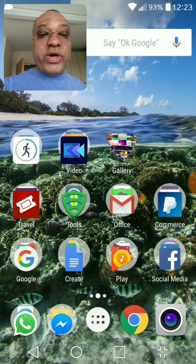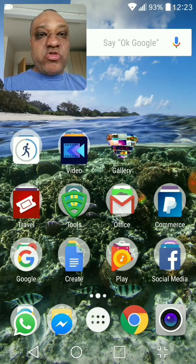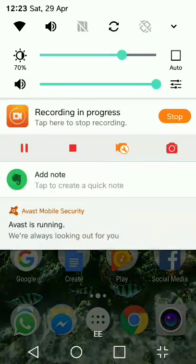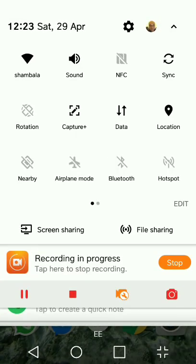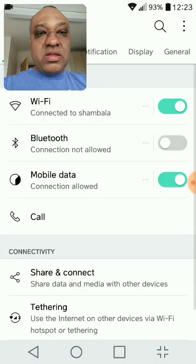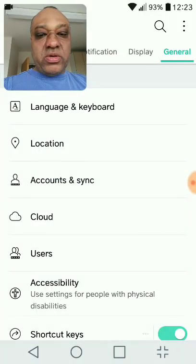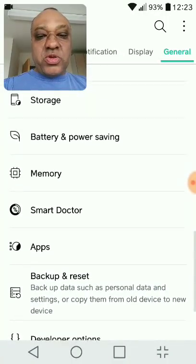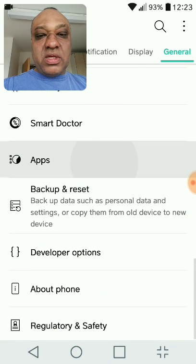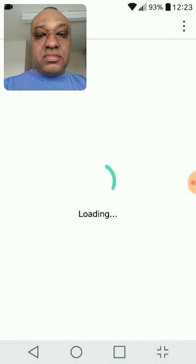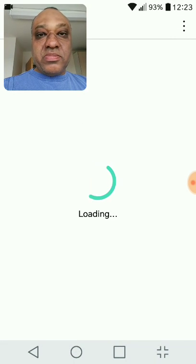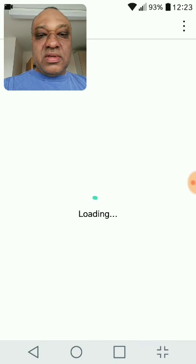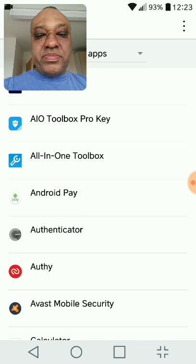And to access this, let me just show you. If I drag down from the top, open up, go to the Cogs, then you click on General. OK, you go down to or scroll up to apps. There you go, apps. OK, when it opens up, there we are.